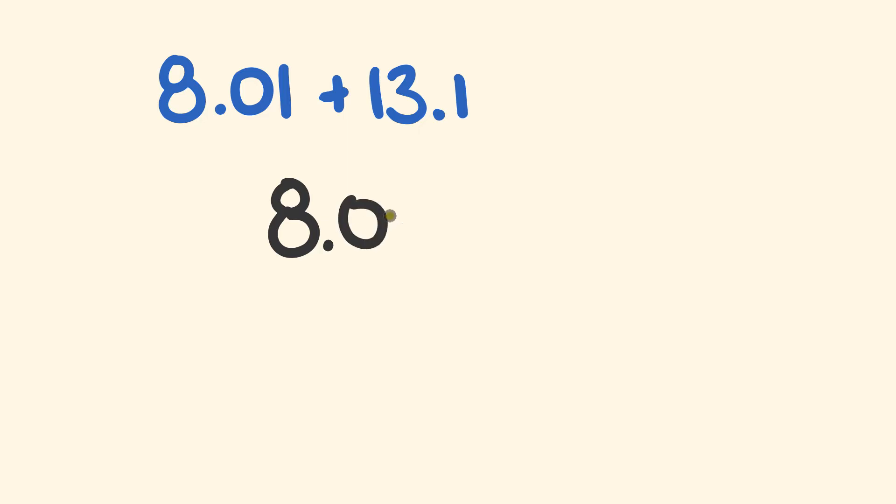So we're going to start with 8.01. So we put our 8.01 there, and we're going to be adding to this. Like before, the decimals are going to line up. That's probably the most important thing there.